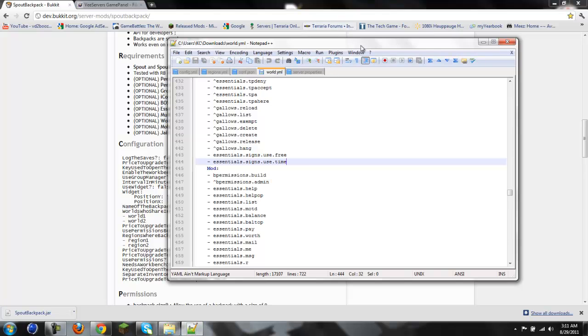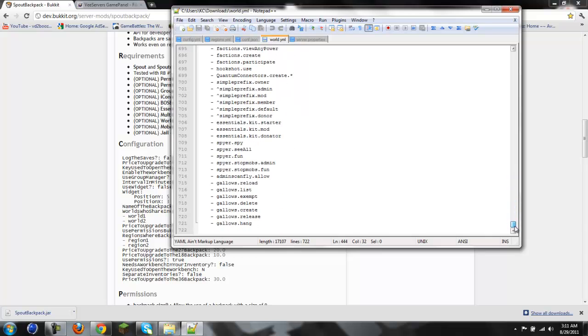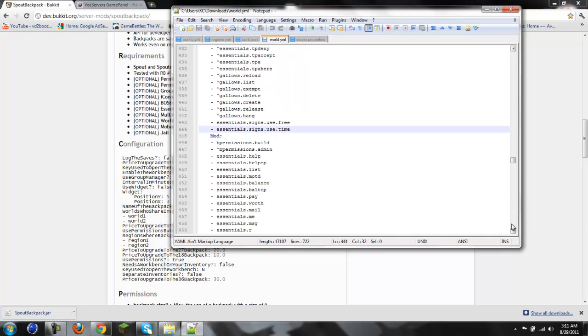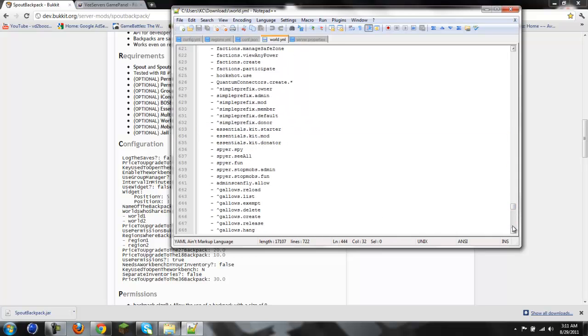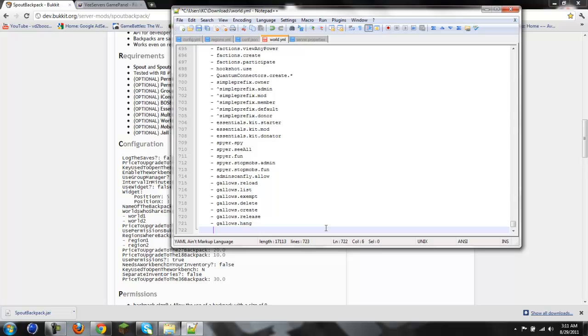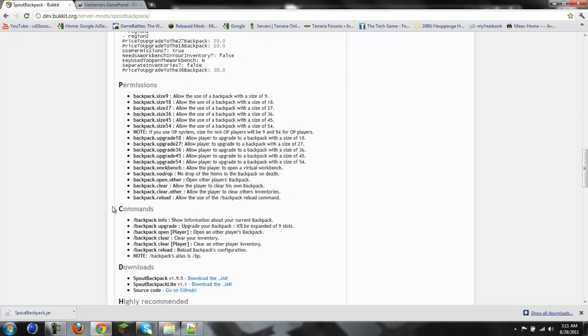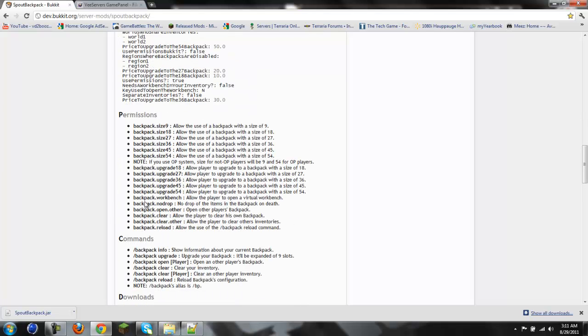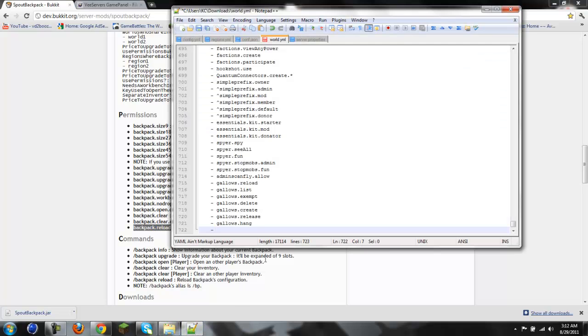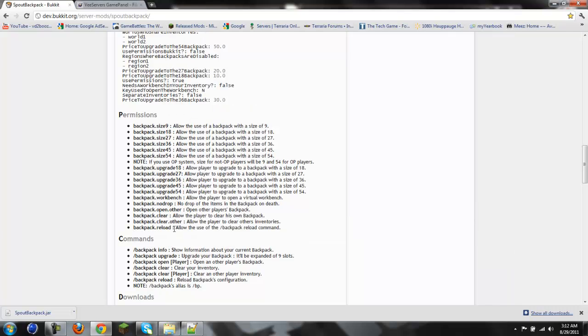Let me open world.yml. Okay, here we go. Now, for me, the owner group, I'm going to give myself the permissions. I'm just going to copy and paste since it's easiest, faster than typing in everything. Now I'm going to do these permissions, and size 54. And then I'll be right back once I'm done with that.